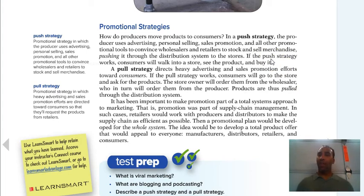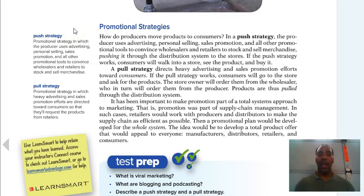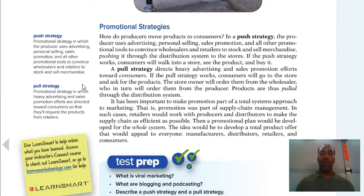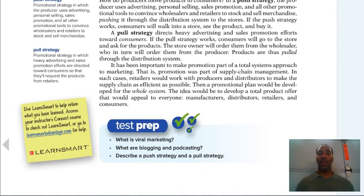Read the push and pull strategies carefully to understand the difference. A push strategy is a promotional strategy in which the producer uses advertising, personal selling, sales promotion, and other tools to convince wholesalers and retailers to stock and sell their merchandise — pushing it onto retailers. A pull strategy directs heavy advertising and sales promotion toward consumers so that they request the products from their retailers — the consumer demand pulls the product through the channel.